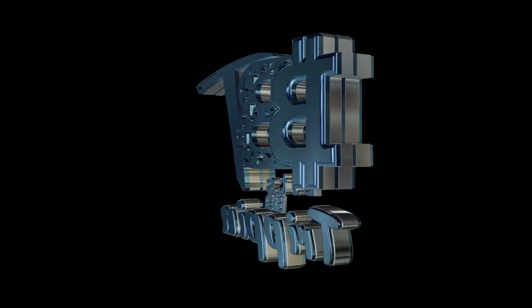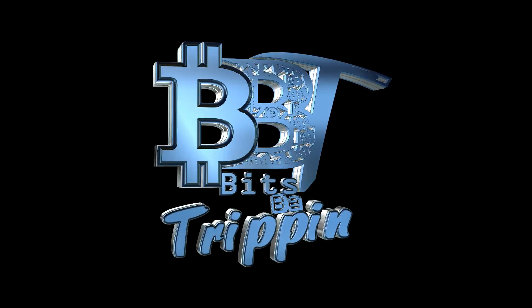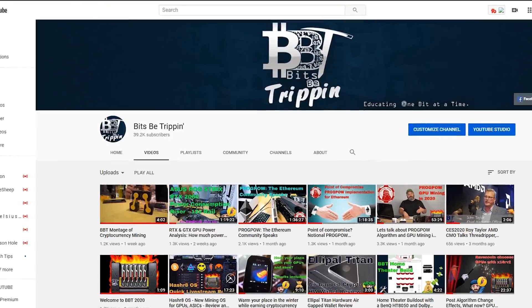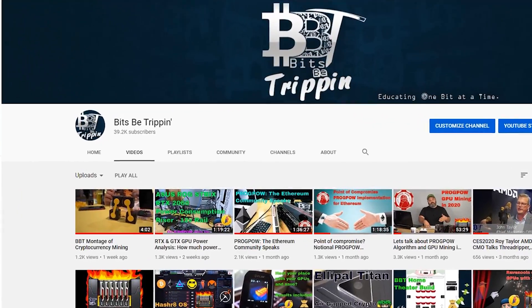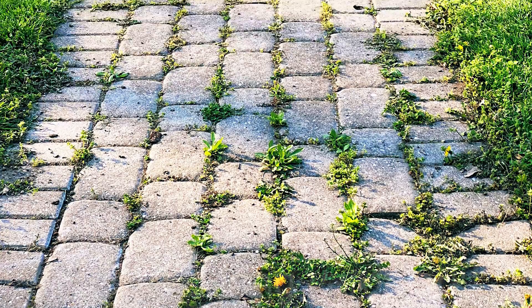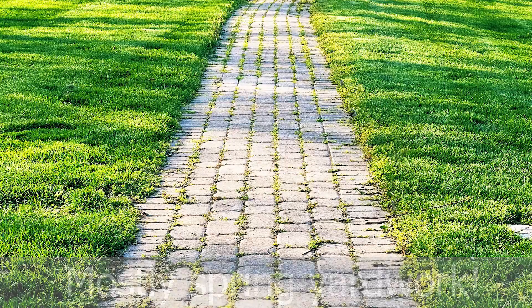Welcome back to BitsBeTrip, this is your host Carter. Let's get into this. So it's been a few months since a proper video has been produced on this channel, and obviously some of you are probably wondering what the heck is going on.